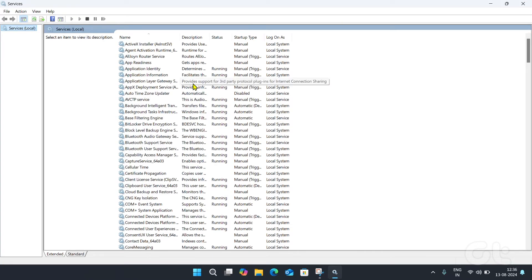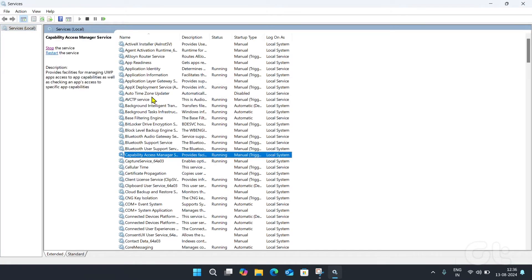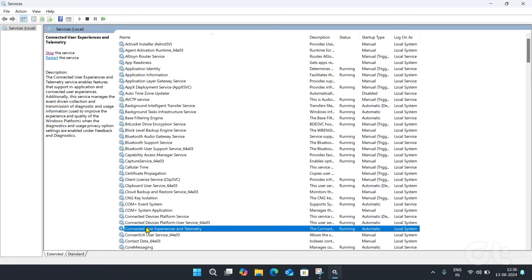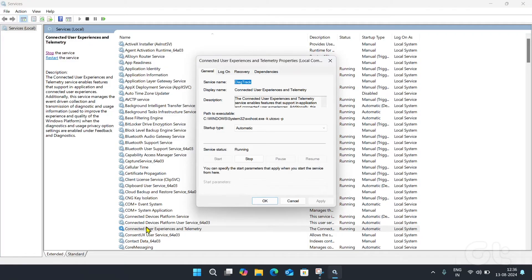Now, once open, look for Connected User Experiences and Telemetry service. Once found, double-click to open it. Click the dropdown menu next to the startup type and select the disabled option. Next, hit the stop button and click OK.